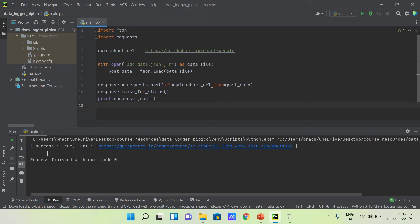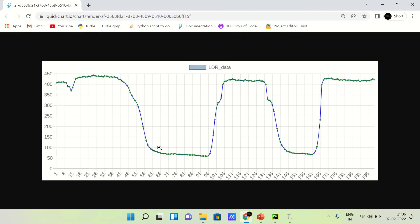Our request is successful. We have got one URL. Now we click on this URL, a Google page will open, and this is our LDR data, the sensor data. The light intensity was high.